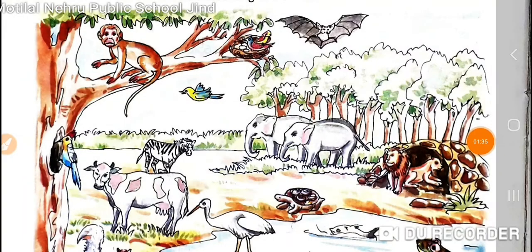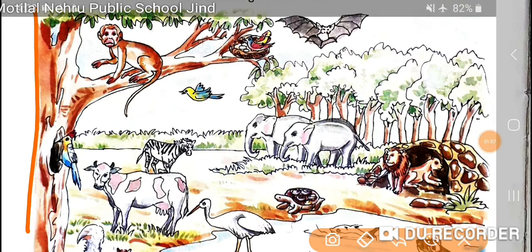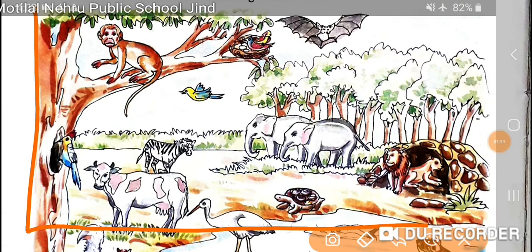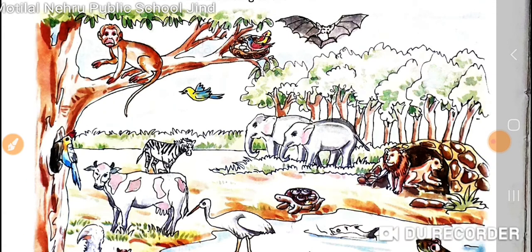These are different kinds of animals. They live in different environments with their different habits and features.